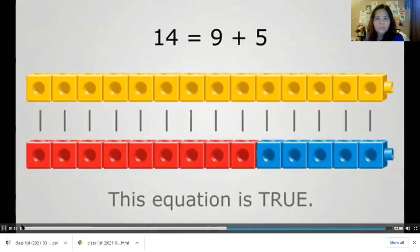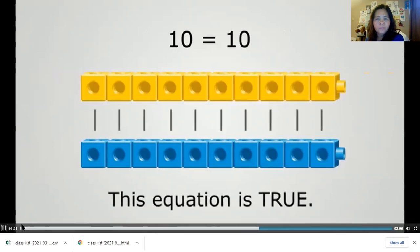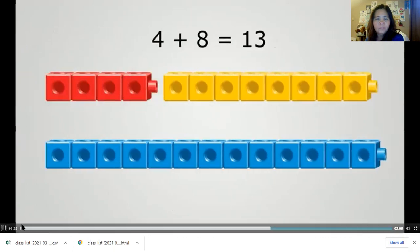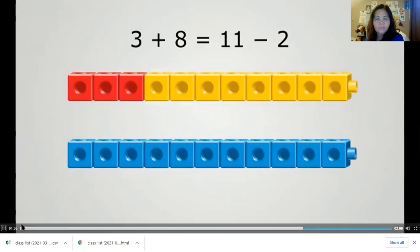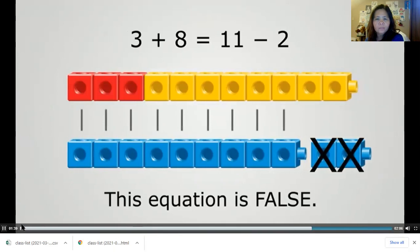Fourteen equals nine plus five is true because nine plus five equals fourteen. Ten equals ten is true because both sides are the same. However, four plus eight equals thirteen is false because four plus eight equals twelve, not thirteen. In this topic, students solve open equations by finding the missing number to make the equation true. Both sides of a true equation must have the same value, which lays the foundation for later work with equivalent expressions.